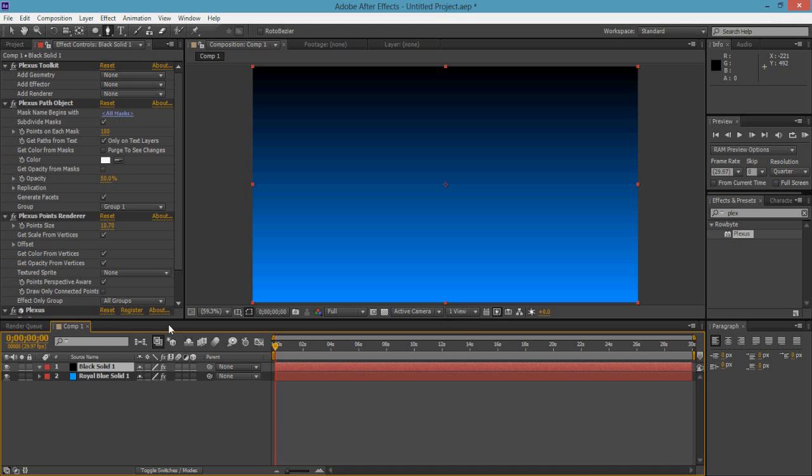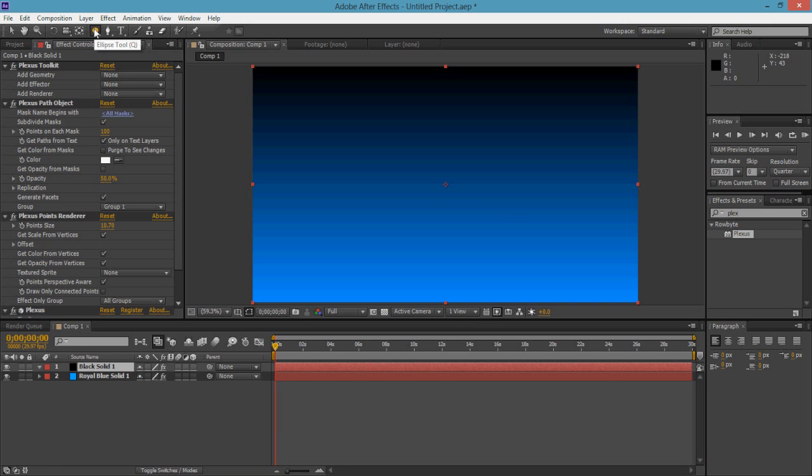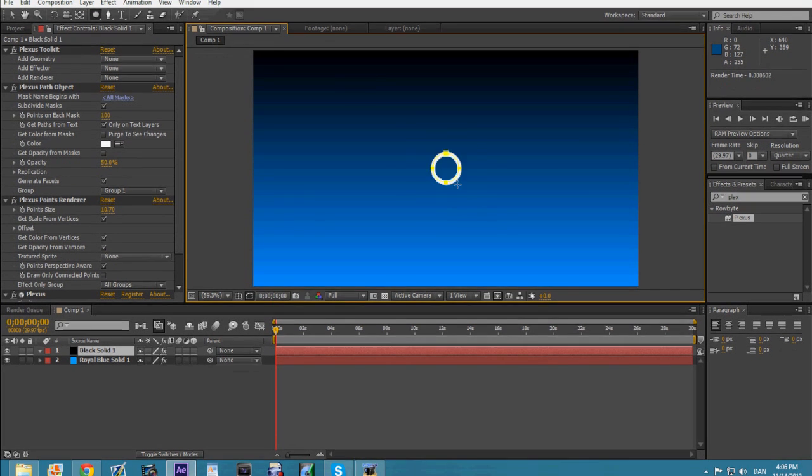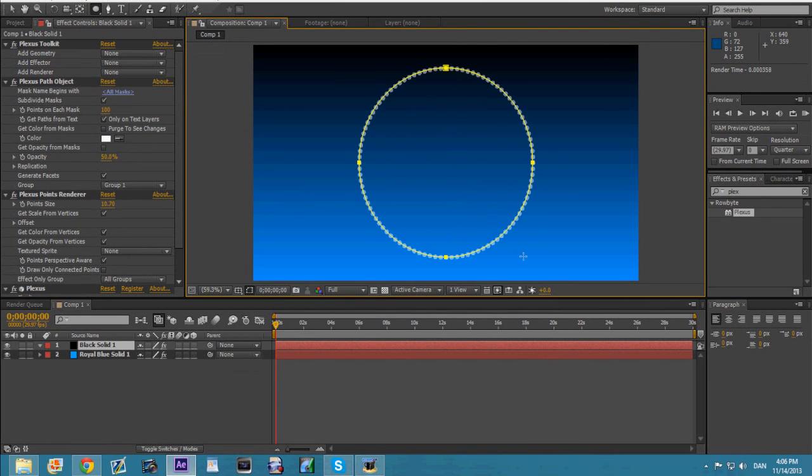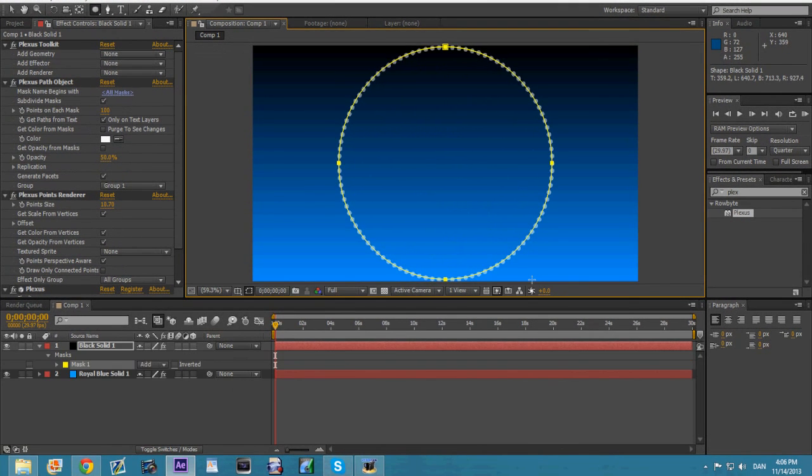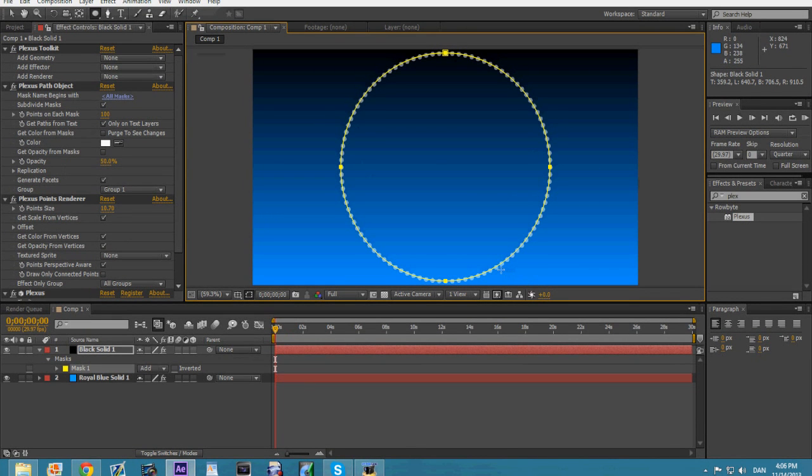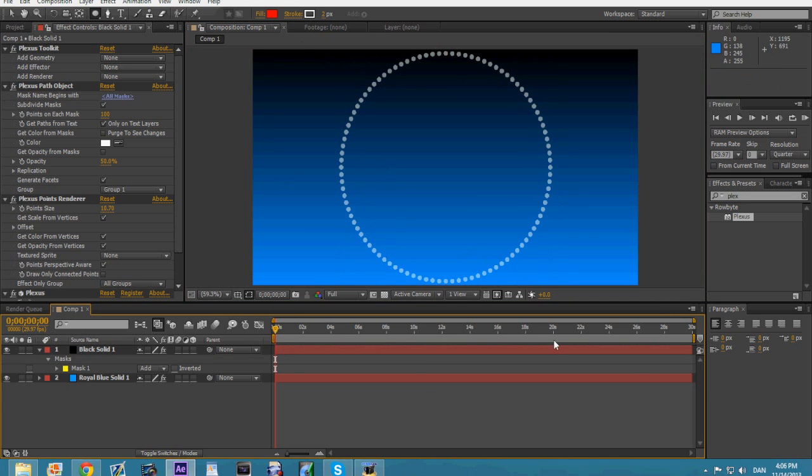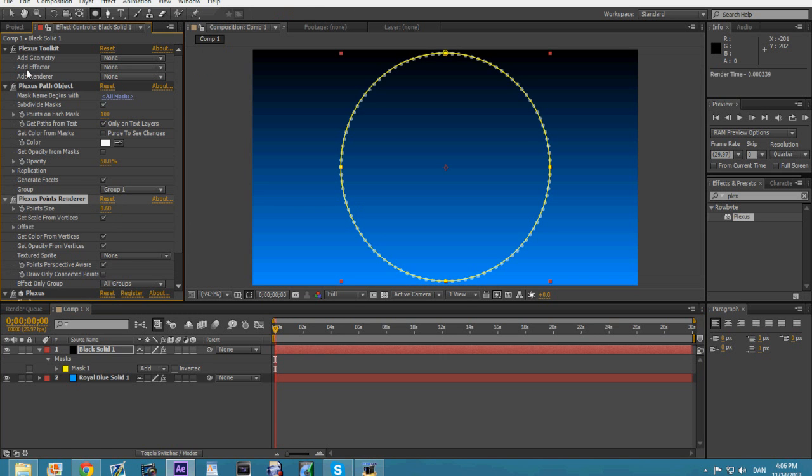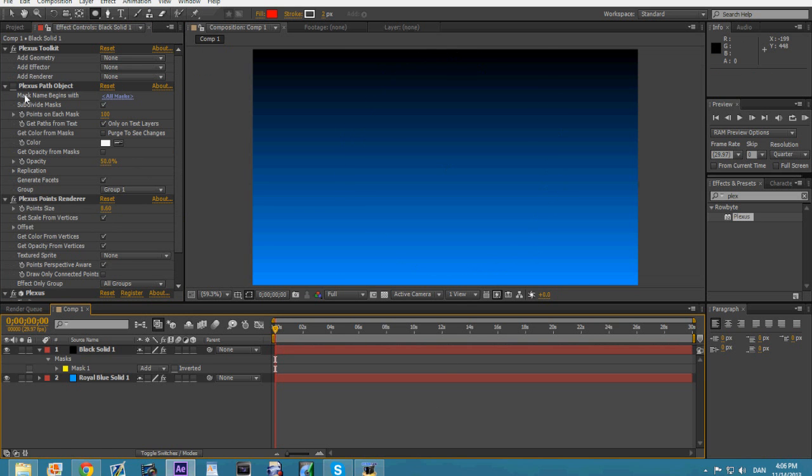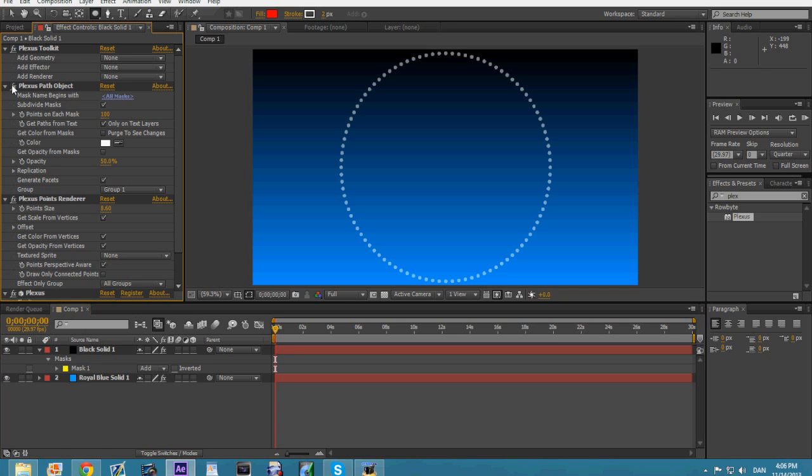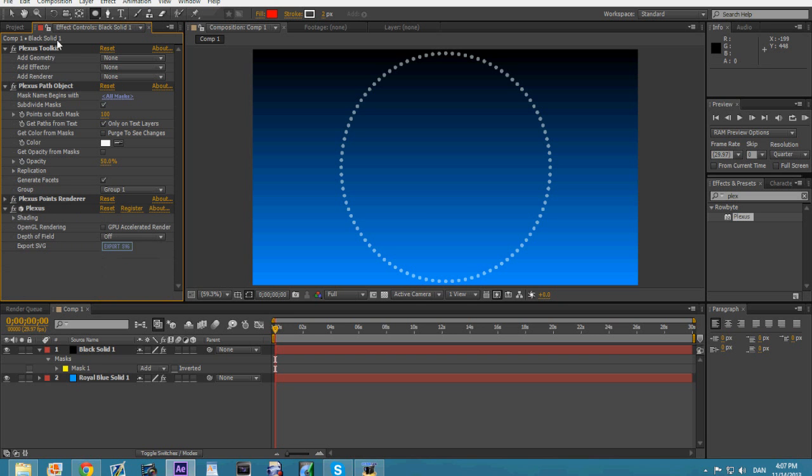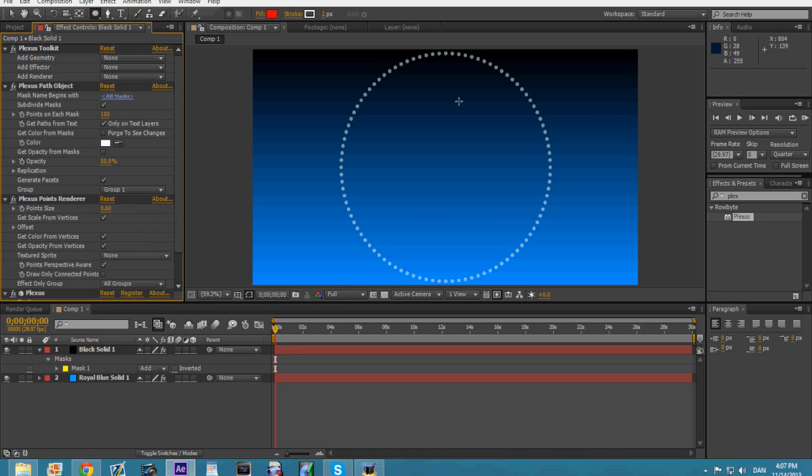Take the pen tool, go to the masking tool, click on the ellipse tool, go to the very middle of your comp and create the mask. We have the Plexus right here and it should be in circles. If you turn the path object off, it would disappear. I have to re-enable it—it has to be enabled.